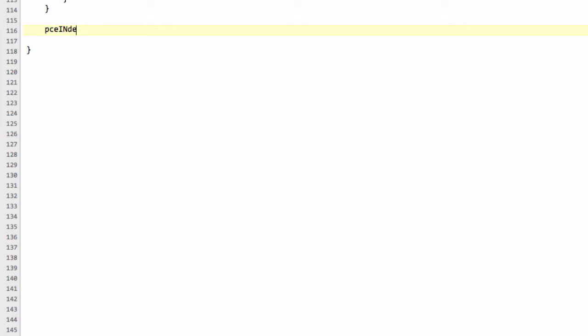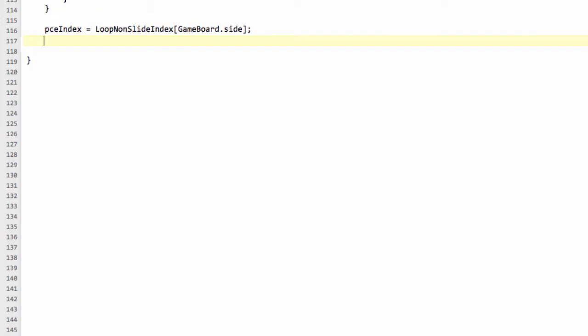I'm not going to explain anything about the arrays because that was all hopefully explained clearly in the last video. So we're doing non-sliding pieces, non-slide index, and we need to get that for the current side to move. So we'll say gameboard.side. In the case of white to move, that will give us the index of 0.